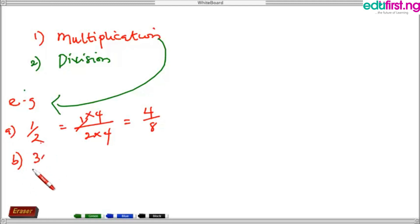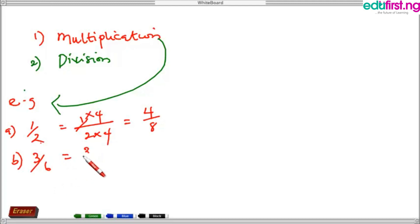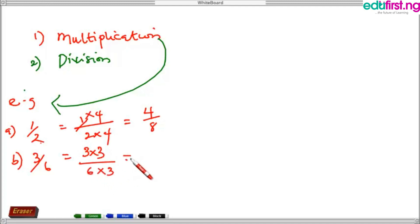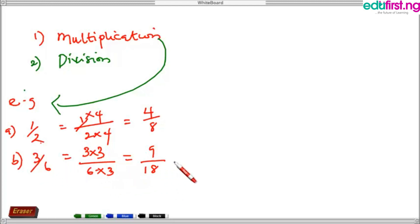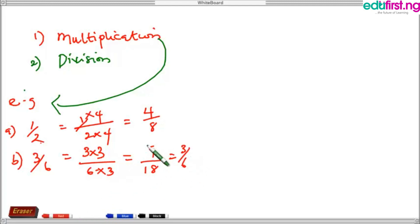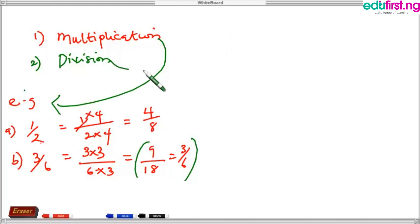For another example, we have three over six. To convert it, we choose three to multiply with. Three times three is nine, and six times three is eighteen. Hence three over six is equal to nine over eighteen — this is an equivalent fraction.